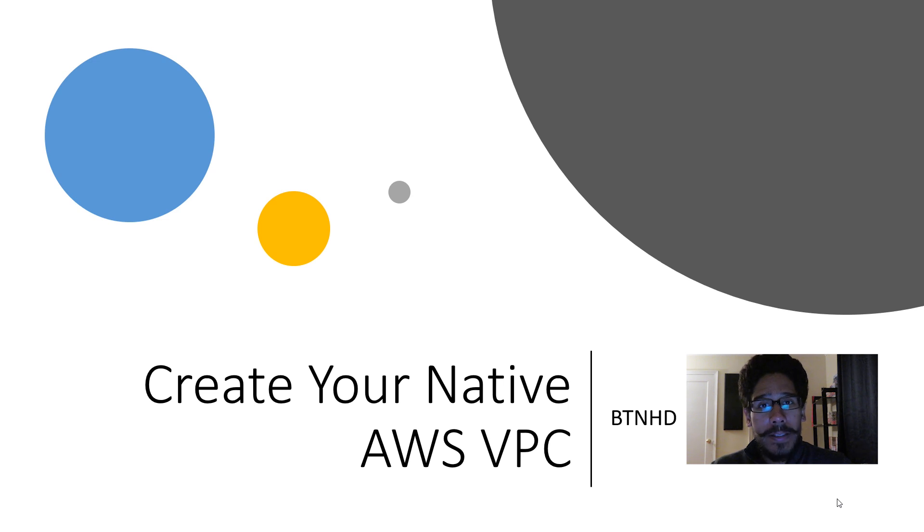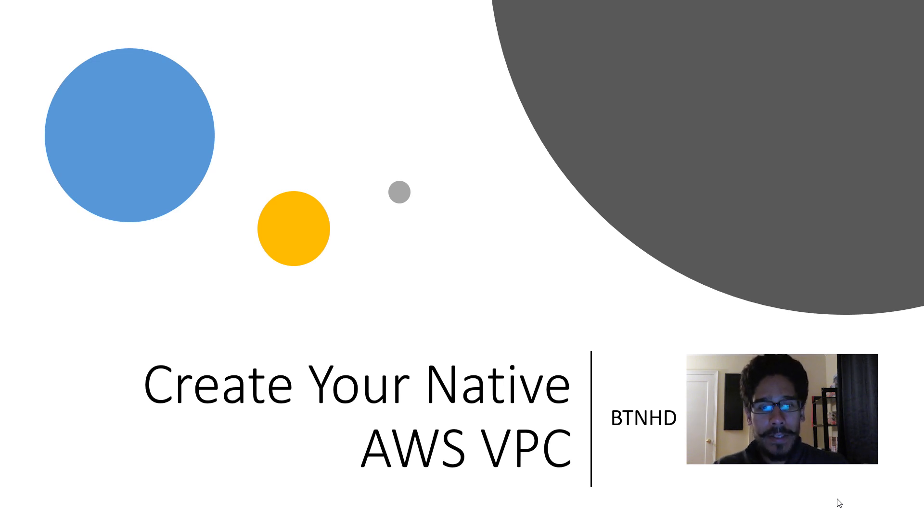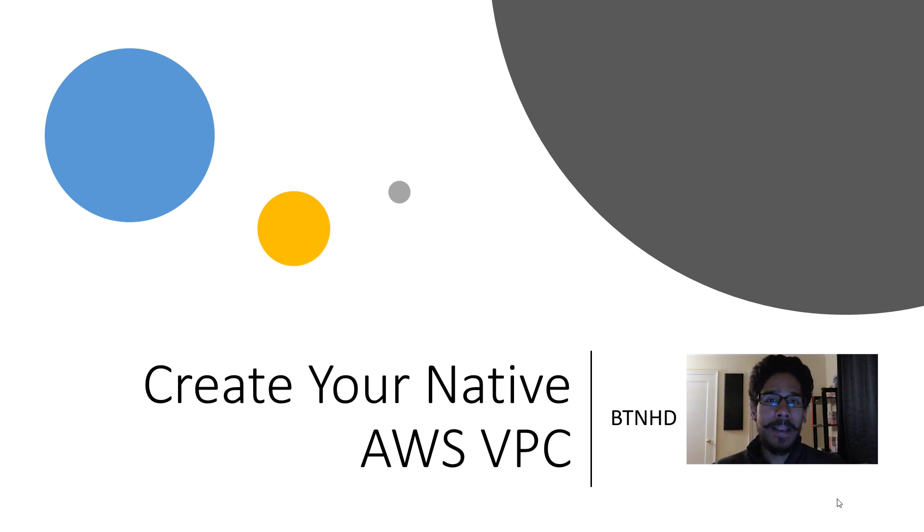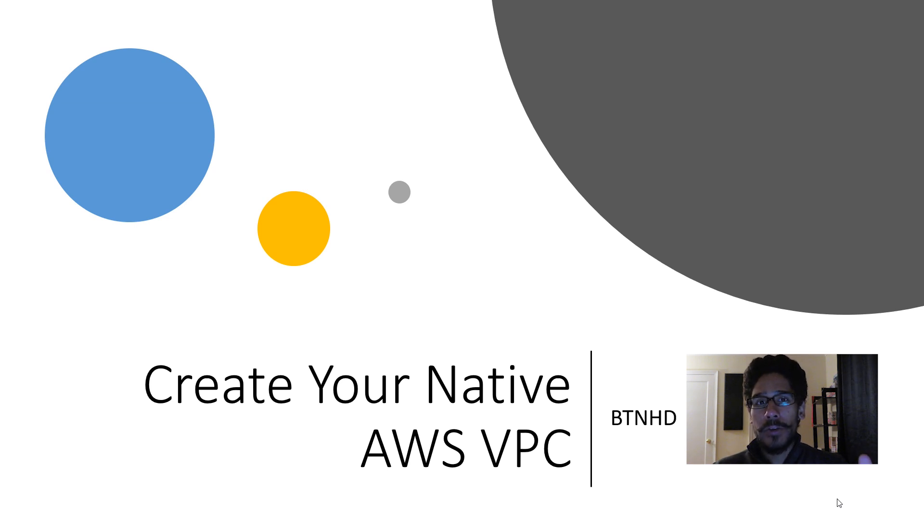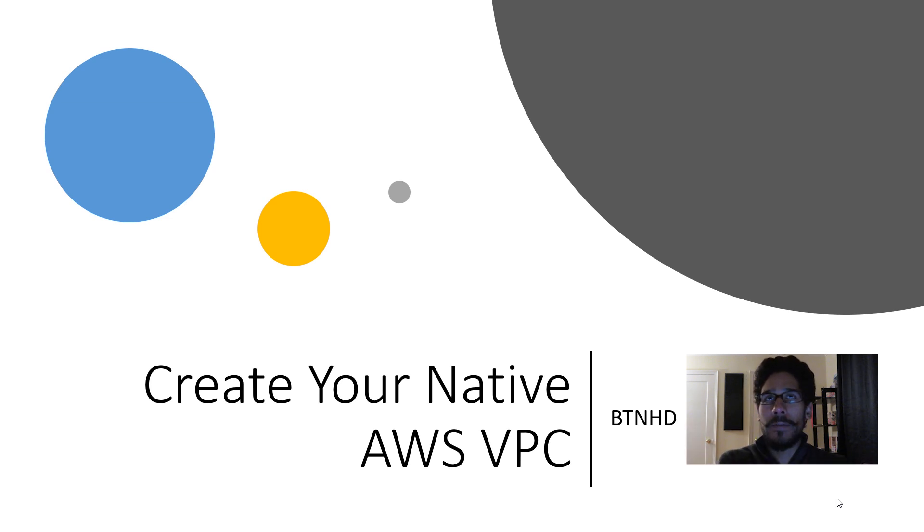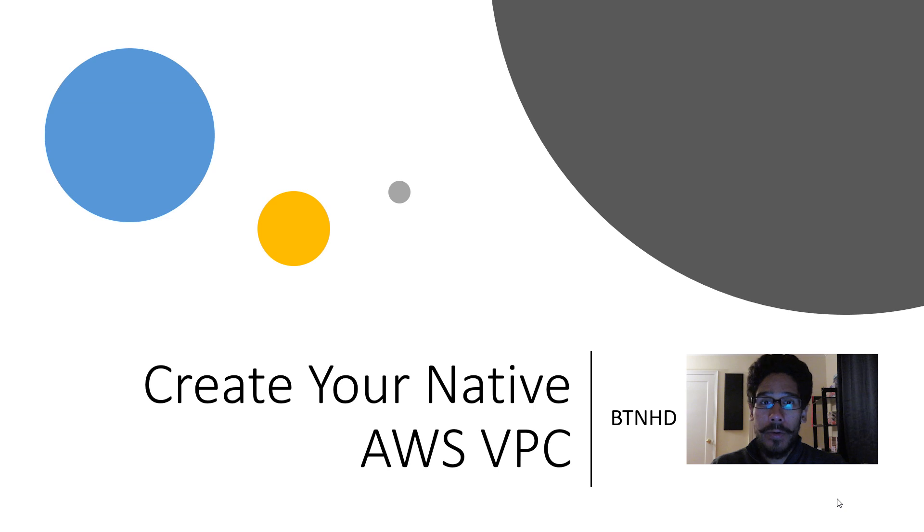Hey guys, welcome back. This is Bernardo from BTNHD and I'm super excited about this little mini series that I'm going to do with you guys because I'm finally playing around with AWS Cloud and also trying to integrate AWS with VMware Cloud at my nine to five job.